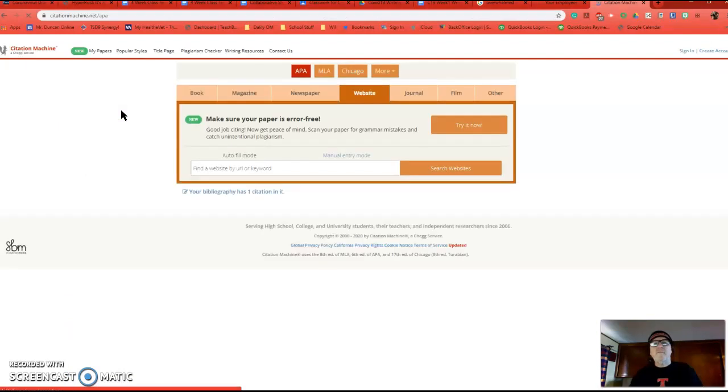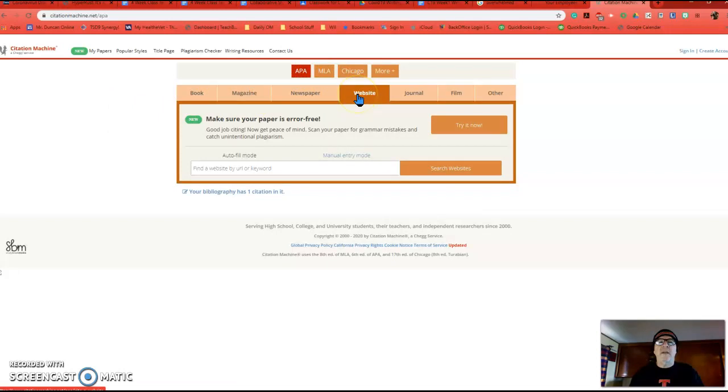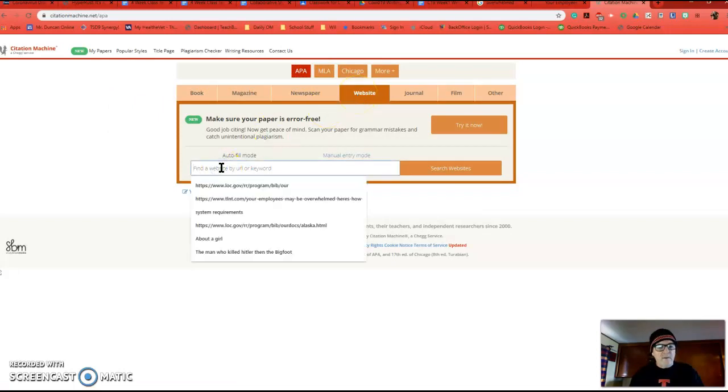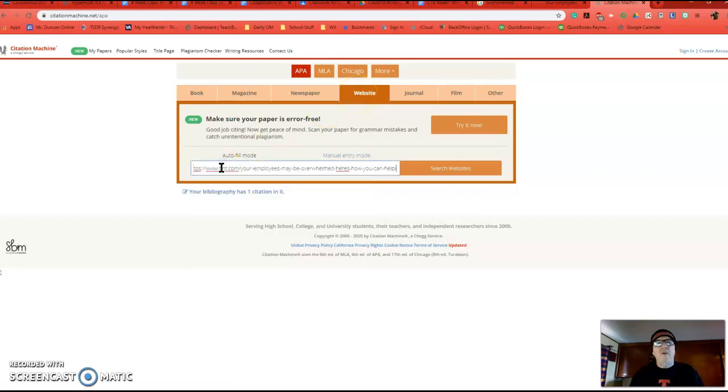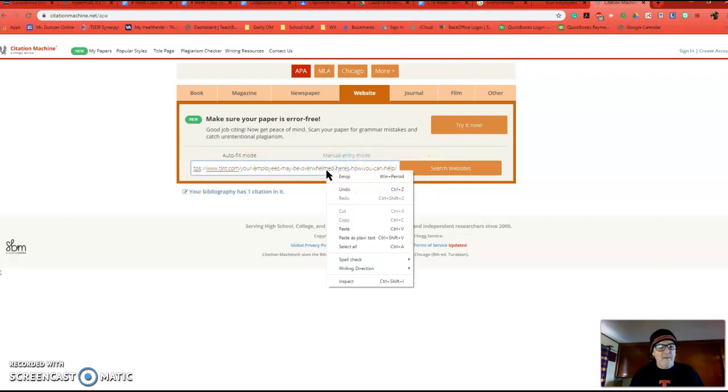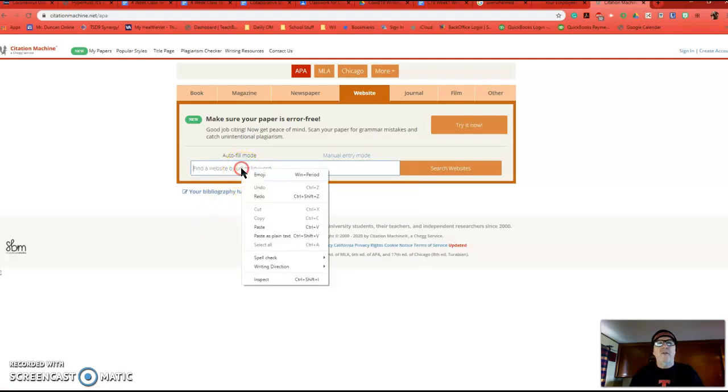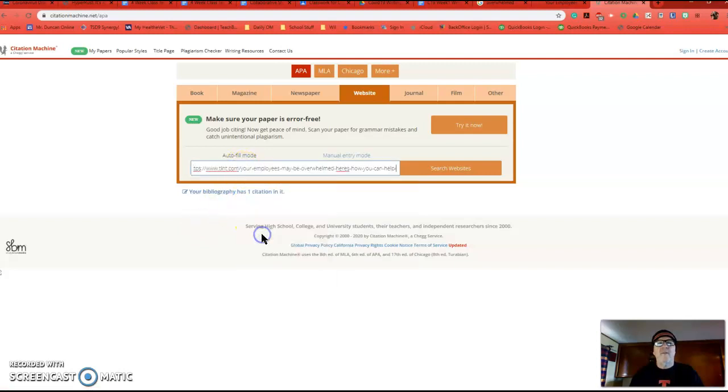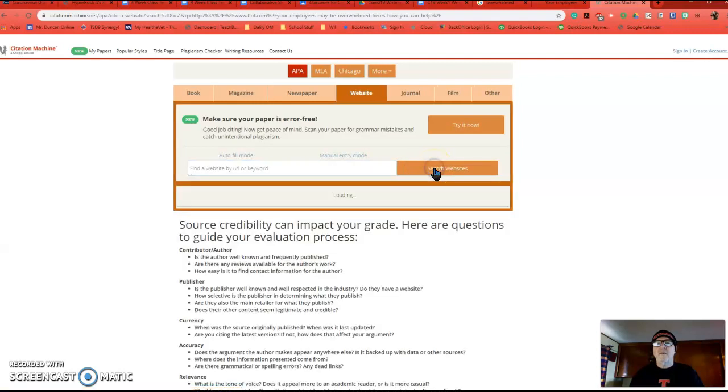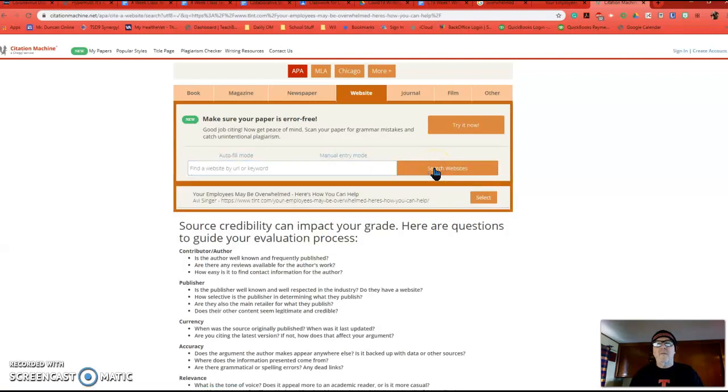So I'm going to click on it, and I'm going to double-check that it says APA and website. So I'm going to go here. I'm going to Control-V to paste in the URL, or you can also copy. Here, let me undo that real quick. You can also right-click and paste, okay? So I'm going to search websites, and there it is. It comes in right here. I'm going to select.